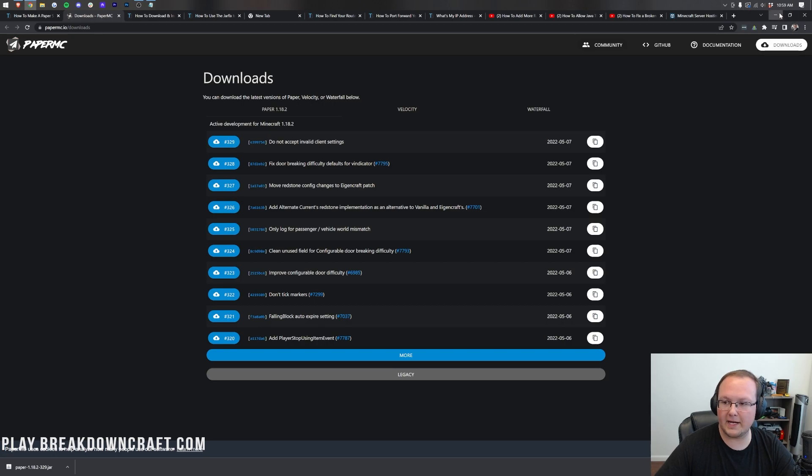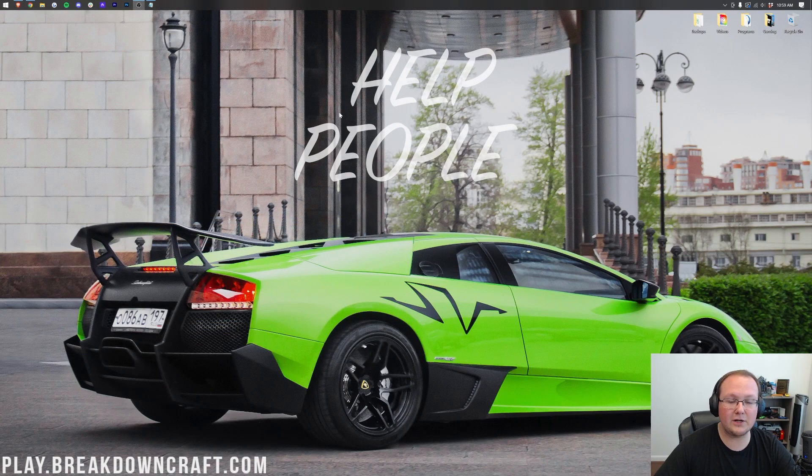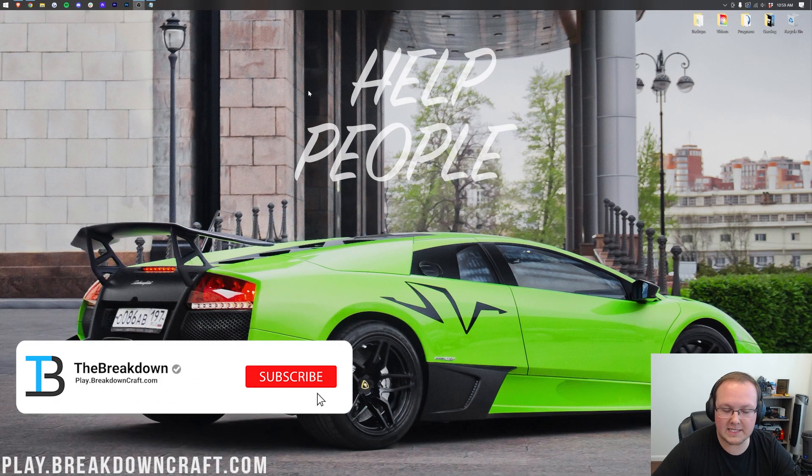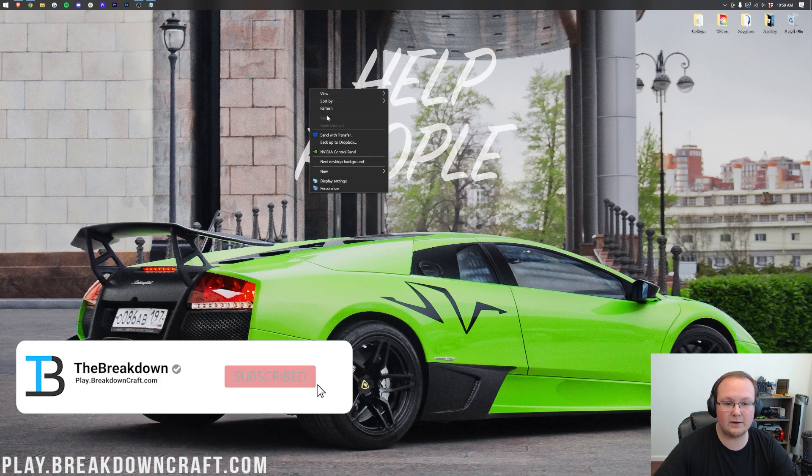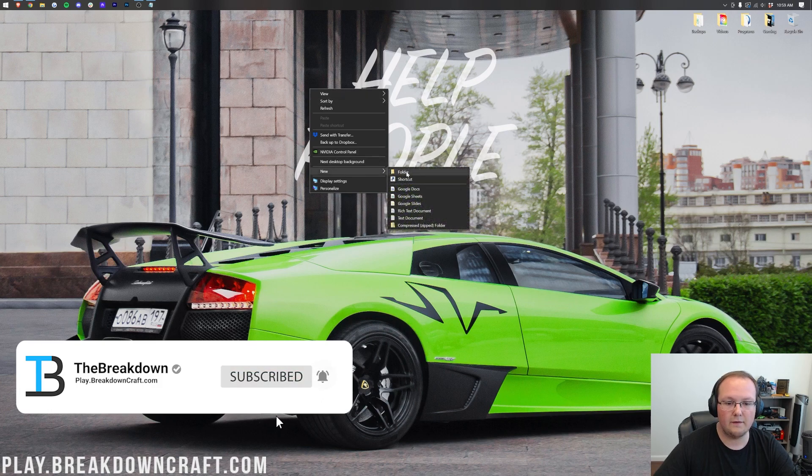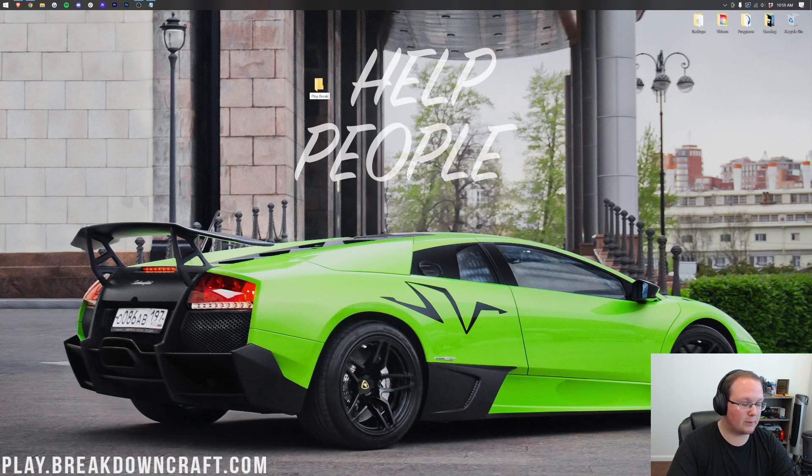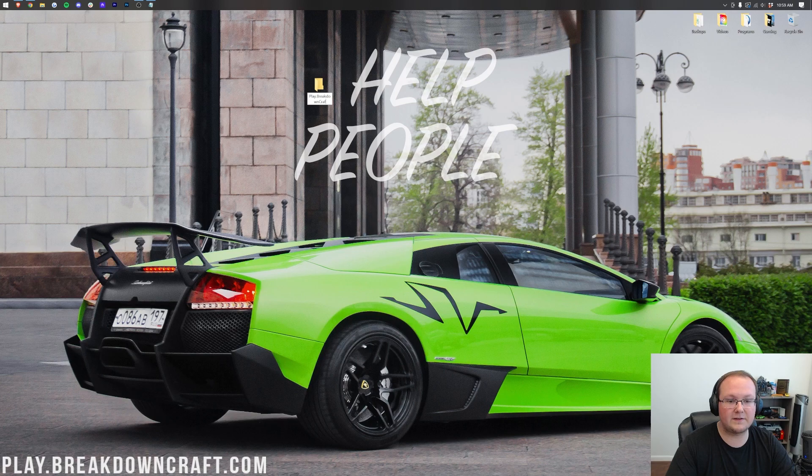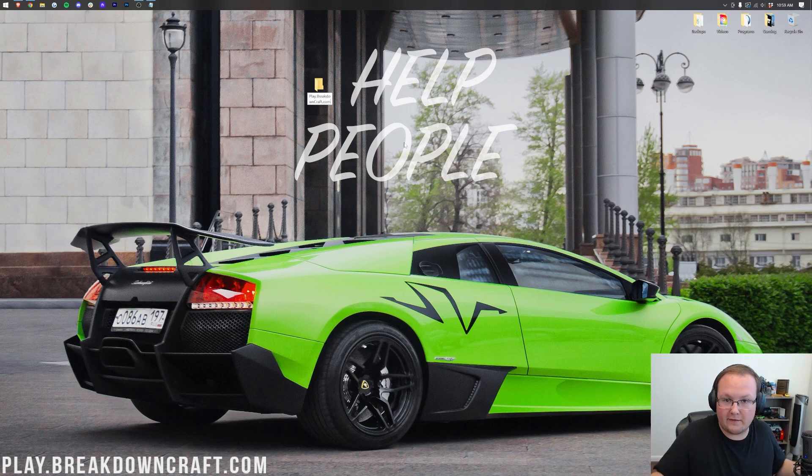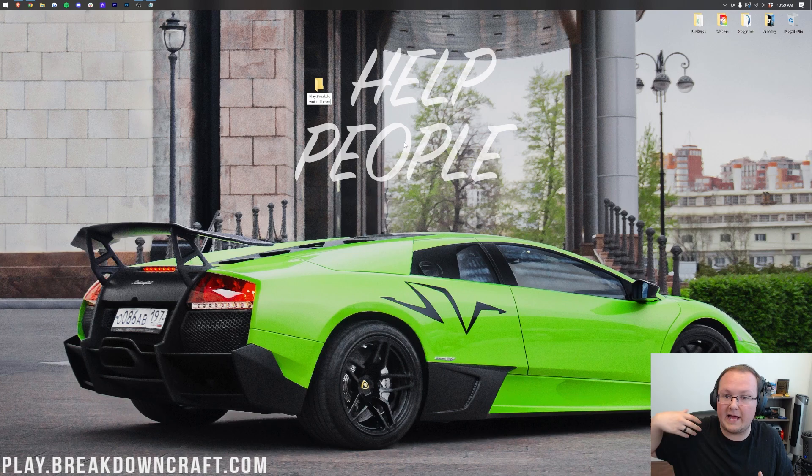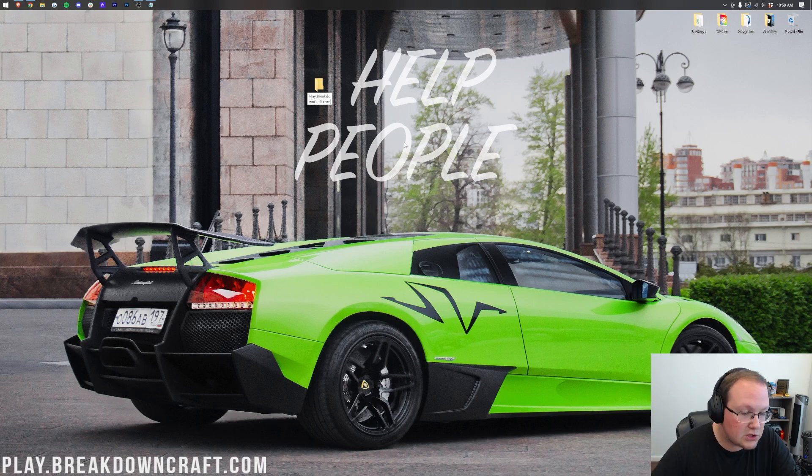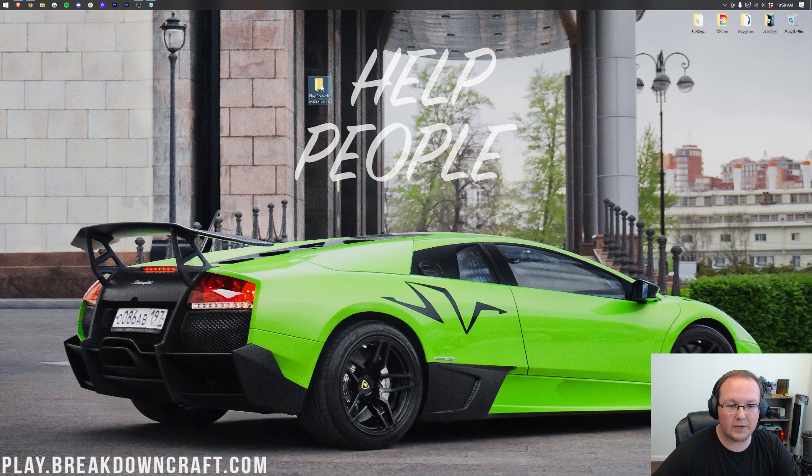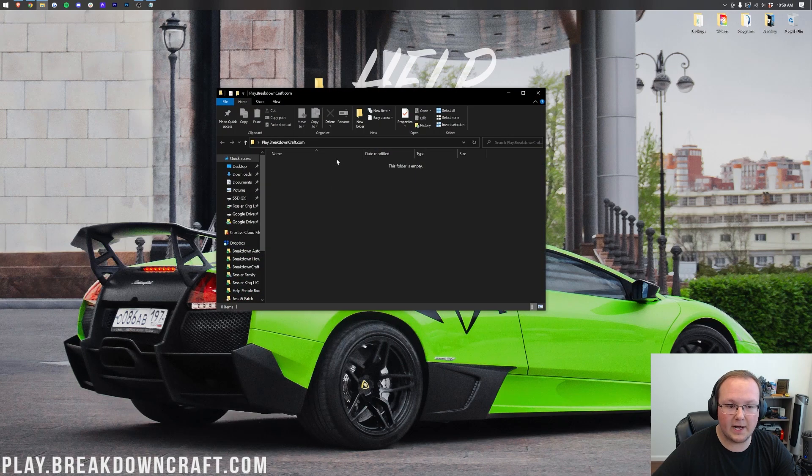Now from there, we can minimize our browser and we want to go ahead and create a new folder on our desktop. So we're going to right click, create a new folder. You can title this whatever you want, but I'm going to title it play.breakdowncraft.com. That's because that's our own SMP server. If you want to play on a survival multiplayer server, you don't want to have to host your own, come check out Breakdown Craft. It's super awesome and honestly, you'll love it. Nevertheless, we've got this folder here. Let's go ahead and open it up.